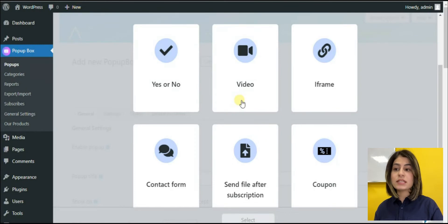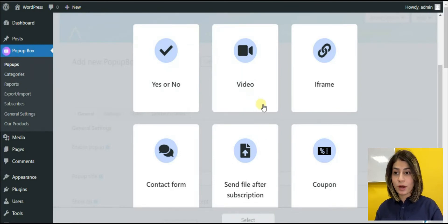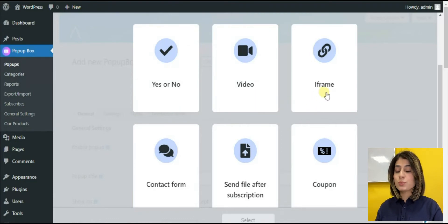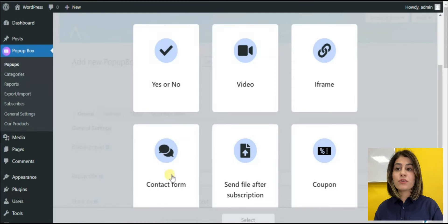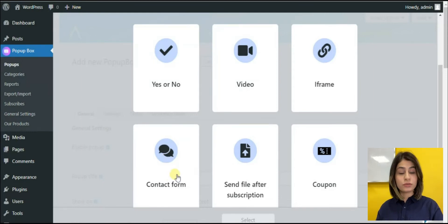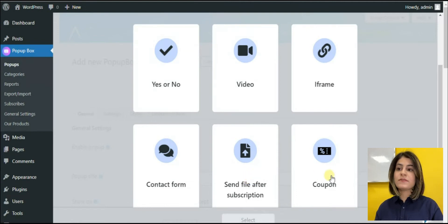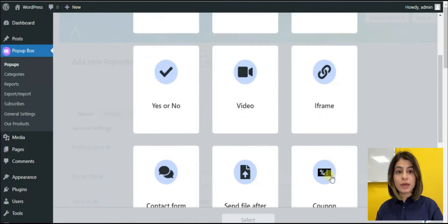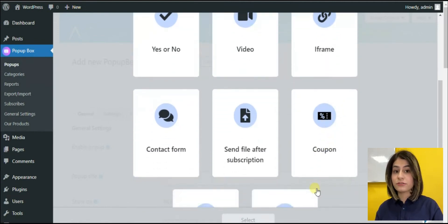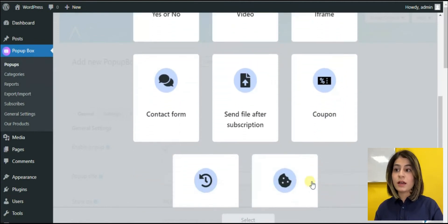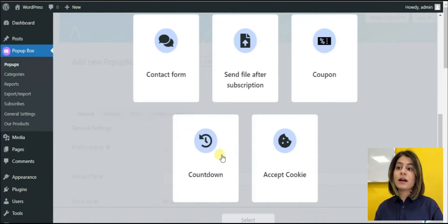The fifth one is video pop-up, where we have the ability to put videos in pop-ups. Iframe allows us to put iframe links in the pop-up. Another pop-up type is contact form. Here we can create contact forms. Send file after subscription gives a special space where users can insert files. Coupon - this type is for adding a promo code.